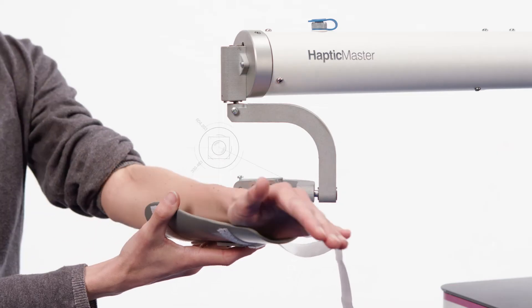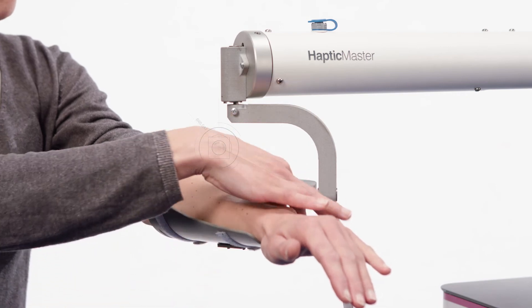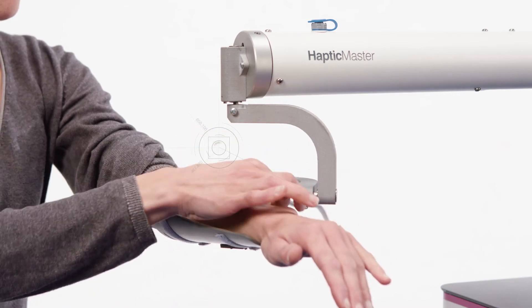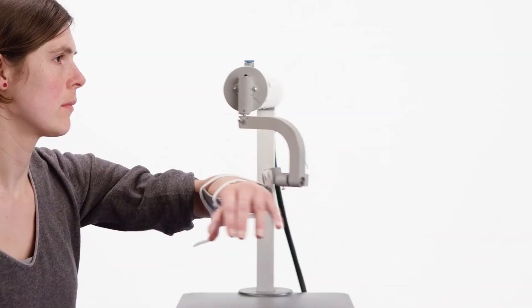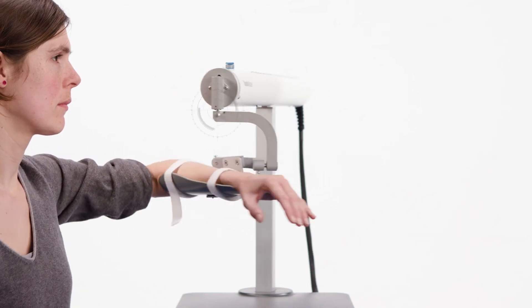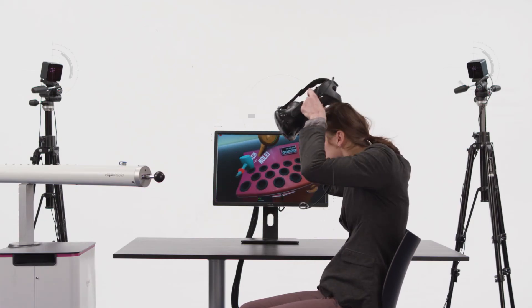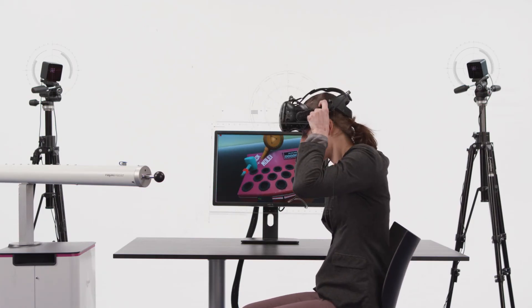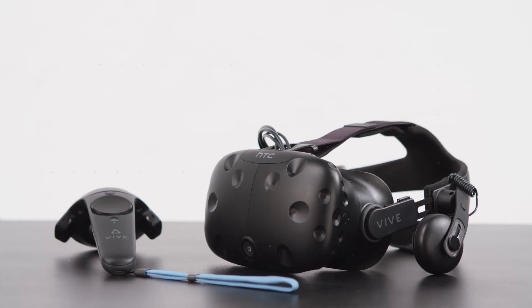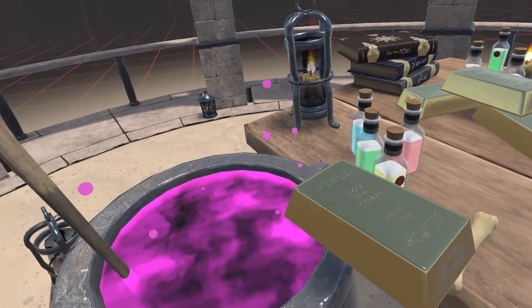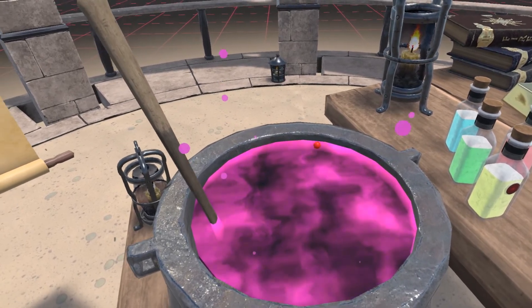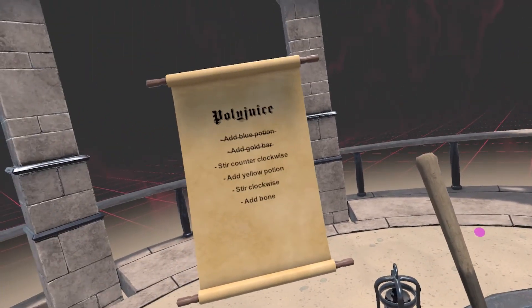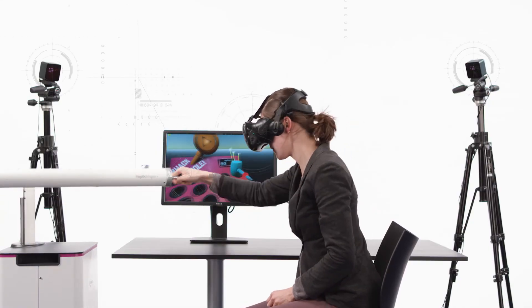Extend your research options even further with the available gimbal end effector, providing additional three passive degrees of freedom and fully balanced weight support. Or take it to the maximum and combine the Haptic Master with a VR set at your disposal, to develop interactive and immersive virtual applications for both haptic and visual feedback.